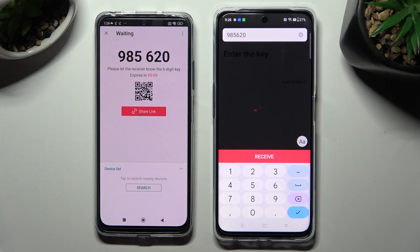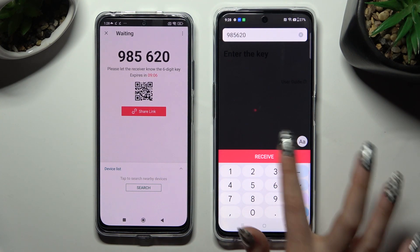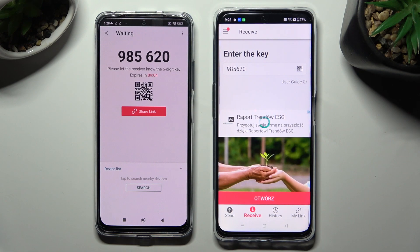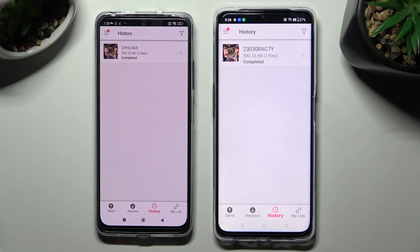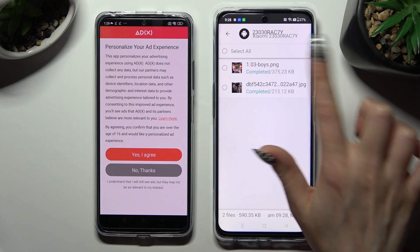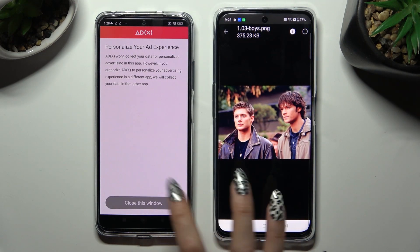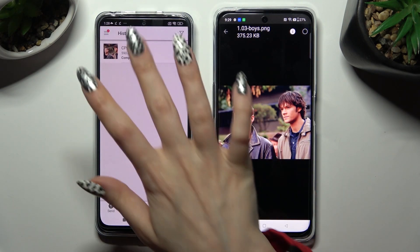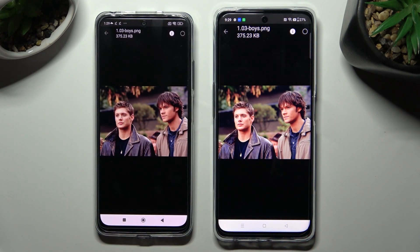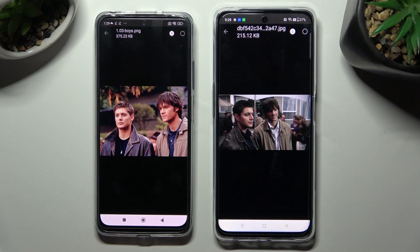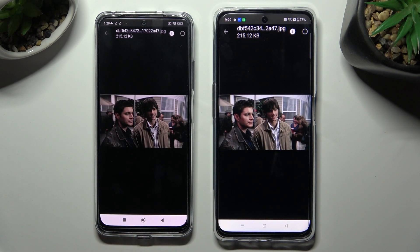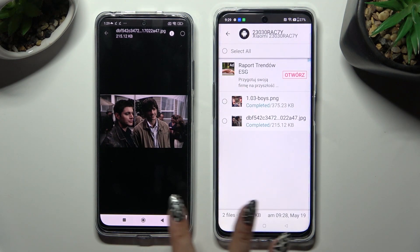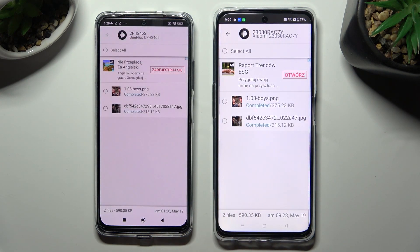And then hit Receive. As you can see, my pictures were successfully sent. Thanks so much for watching! If you enjoyed this video, smash that like button, comment and subscribe. Byeee!